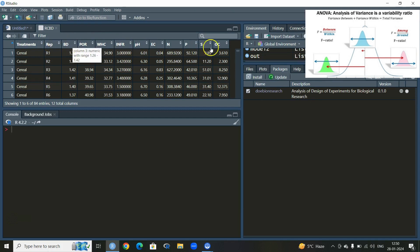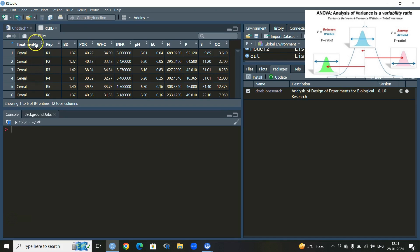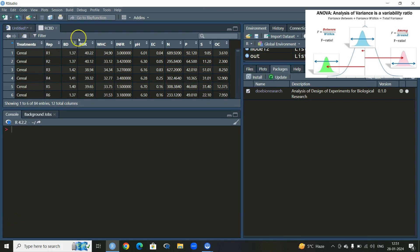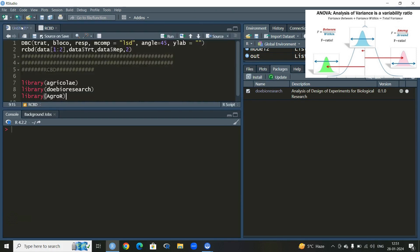In case of RCBD, you must make sure that the block size is equal to the number of treatments, the number of replicates are equal to the number of blocks. This design is only used in field conditions. Make sure the fertility gradient is already identified and its direction — it should be unidirectional, not bi-directional; it should be moving in one direction. These are some of the conditions.